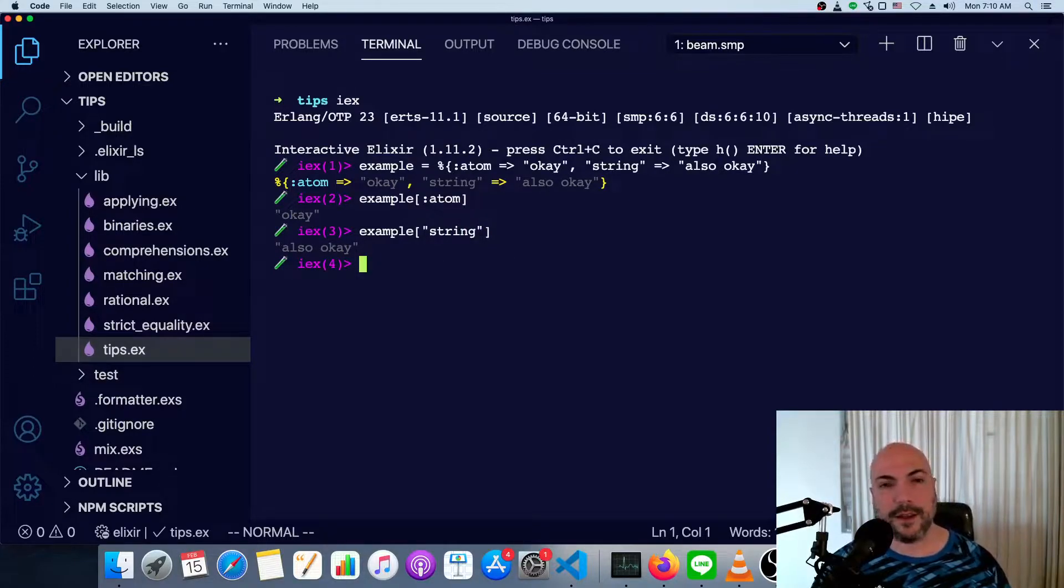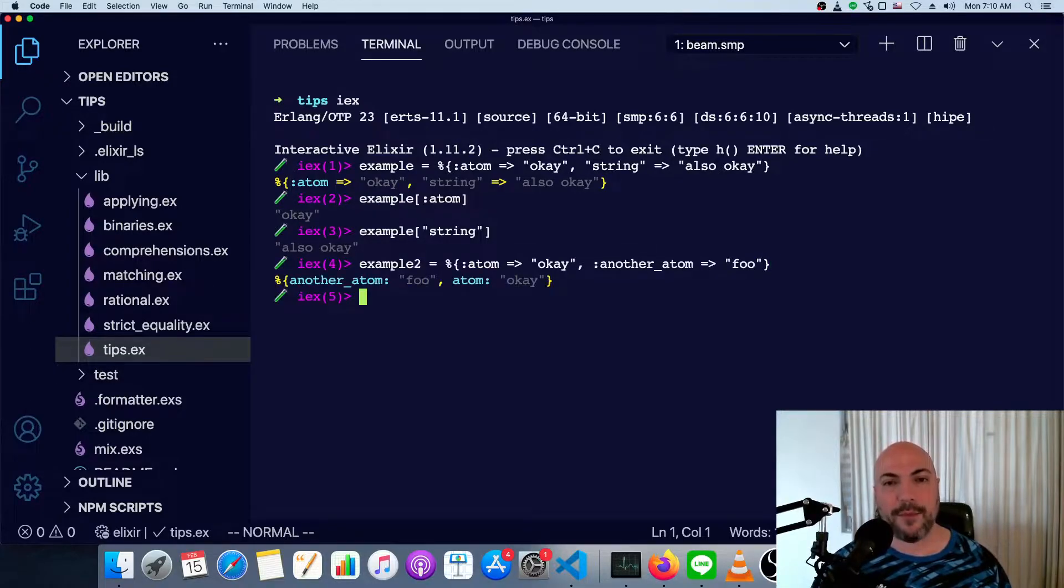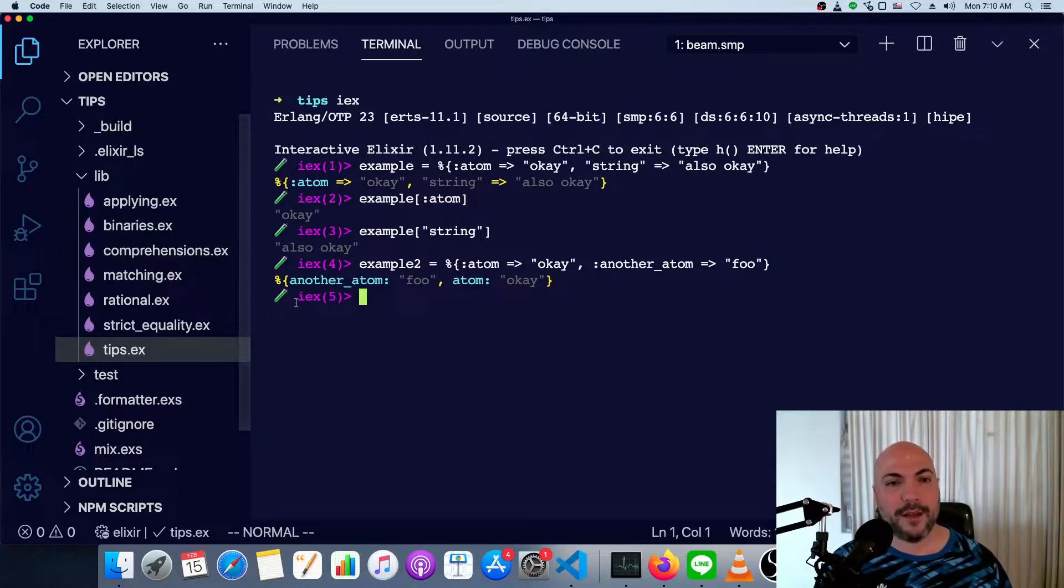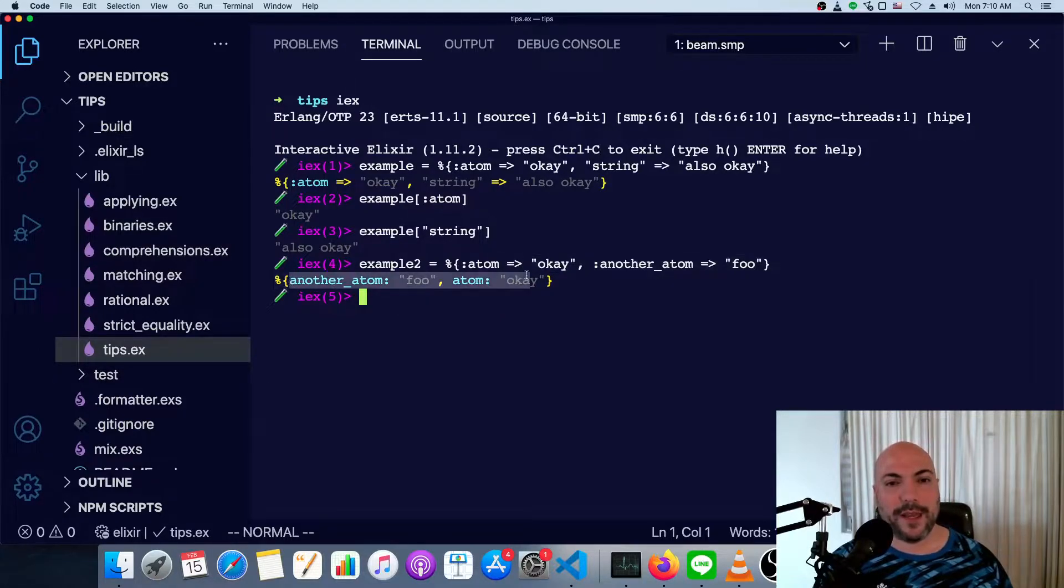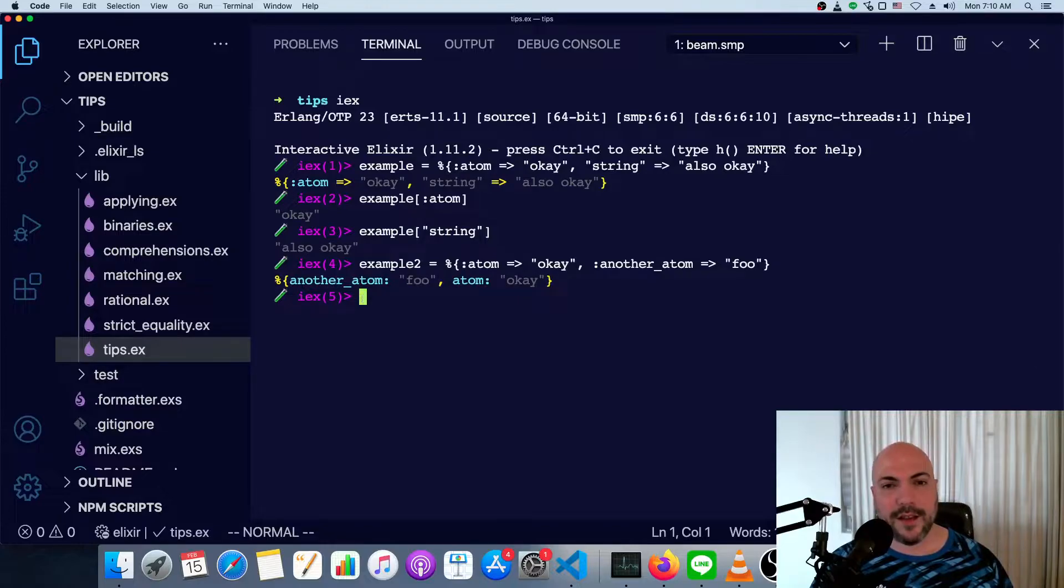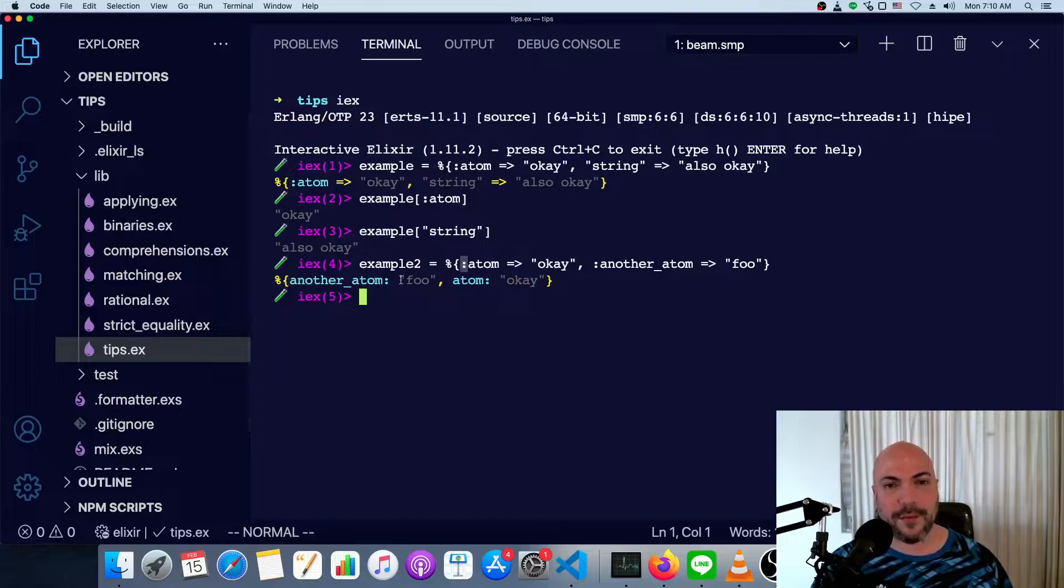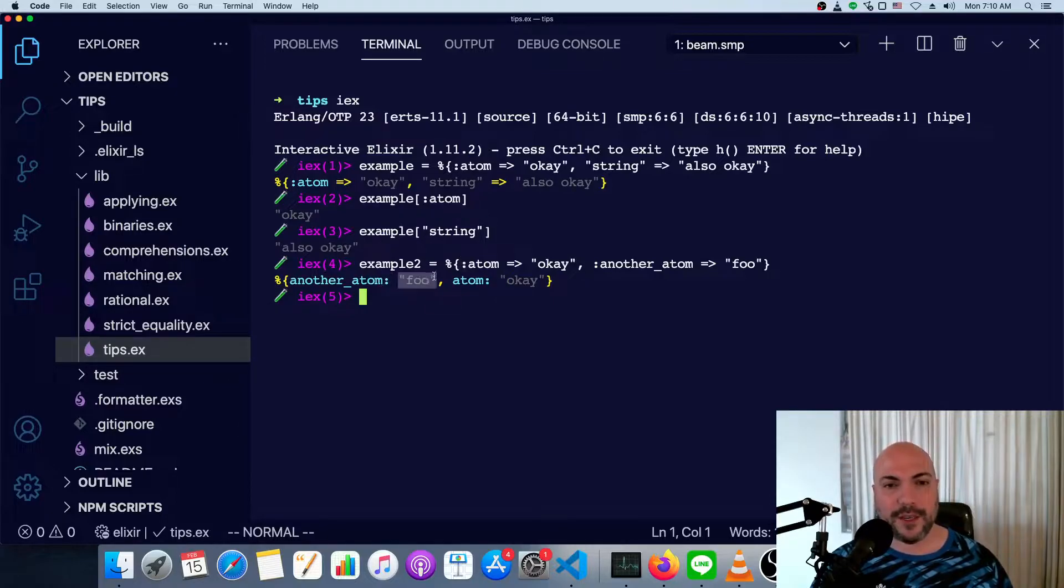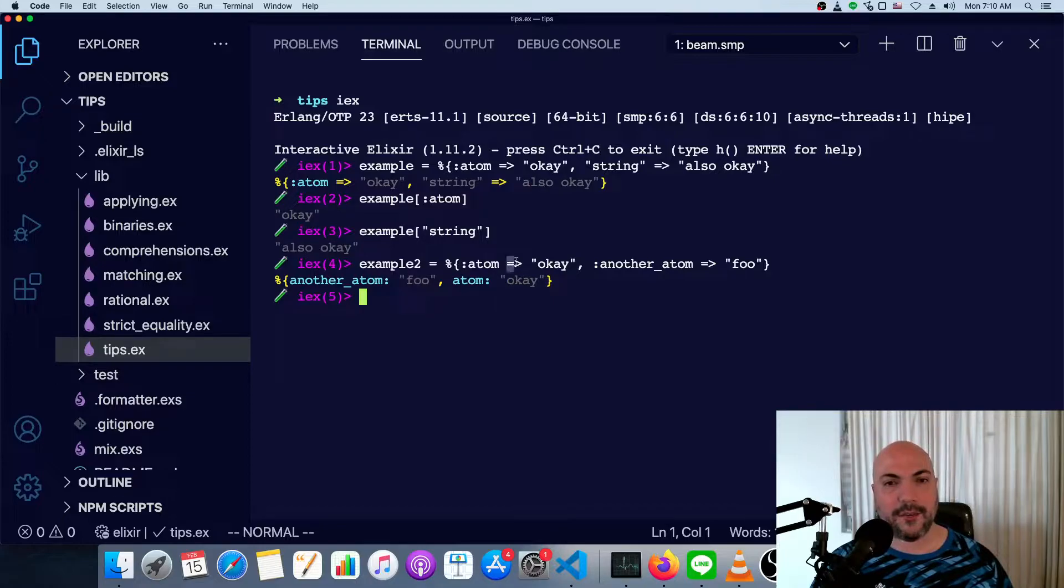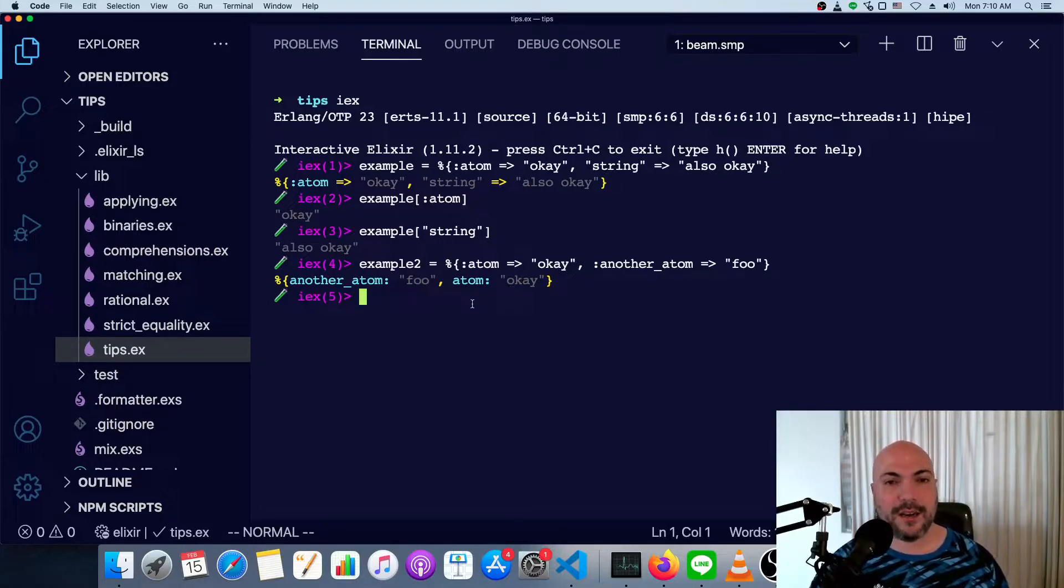Now what's a little bit confusing is if we had a map where all the keys are atoms, then you can see we get this other display in IEX. Instead of the hash rocket syntax, what we see happen is the colon moves from the left side of the atom to the right side. And then after a space, we see the value immediately. So there's no hash rocket. It's a little bit more terse. It's pretty easy to read and it's clear, which is nice.